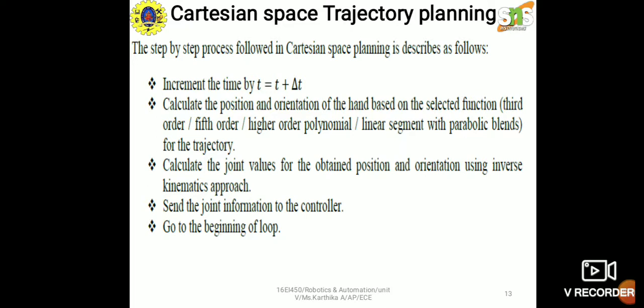To summarize the Cartesian space planning loop: increment time t = t + Δt; calculate position and orientation of the hand using the selected trajectory function (third order, fifth order, higher order, or linear segments with parabolic blends); calculate the joint values; send the joint information to the controller; and go to the beginning of the loop.